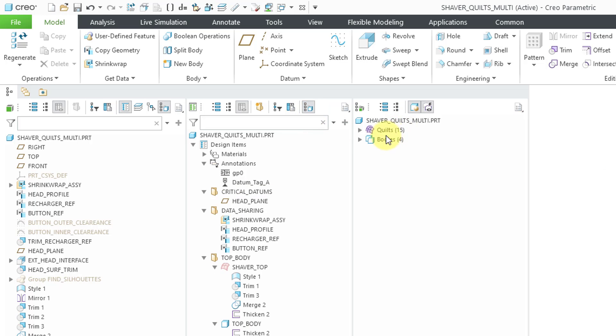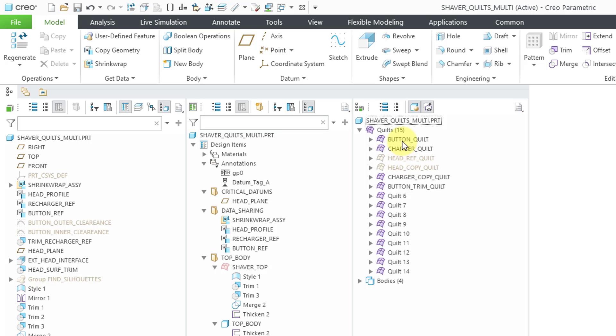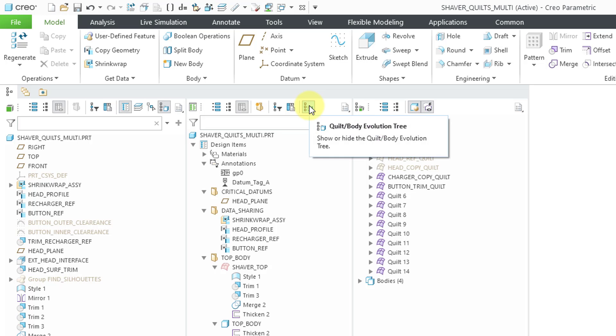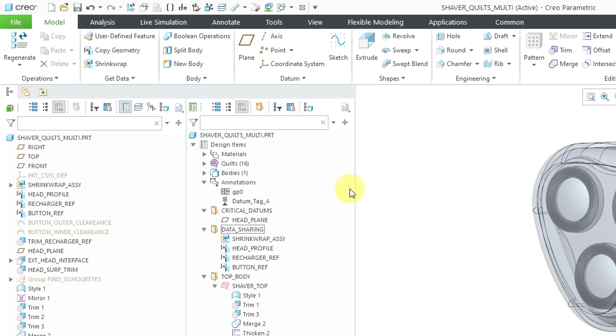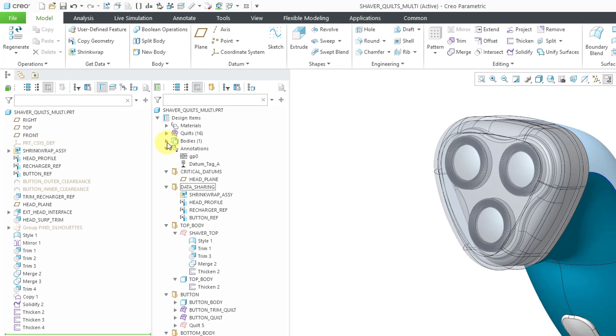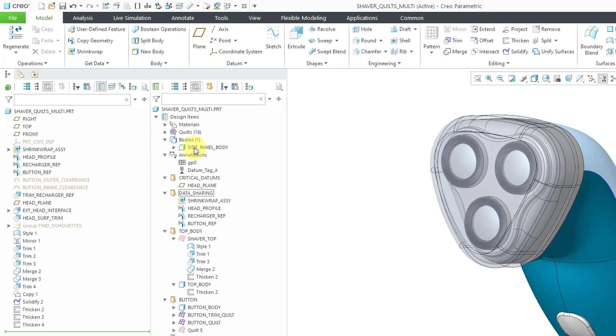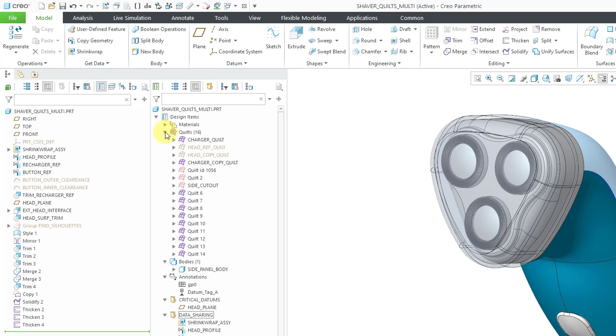Here we have our quilts. Let me expand that. You can see all the different active quilts in the model. Let me close this for a second so I can point out what happened when I opened it. In my design tree, here we have the materials, there we have the annotations. I have one body that hasn't been added to one of the custom groups, and we have 16 quilts that have not been added to custom groups either.